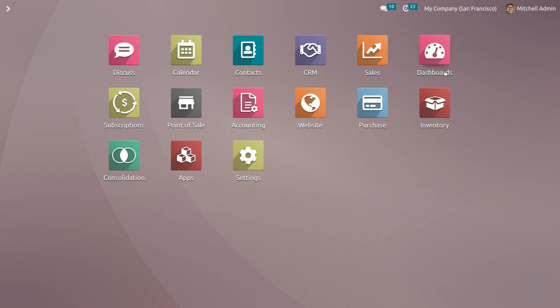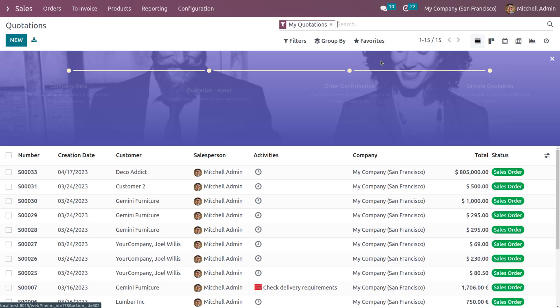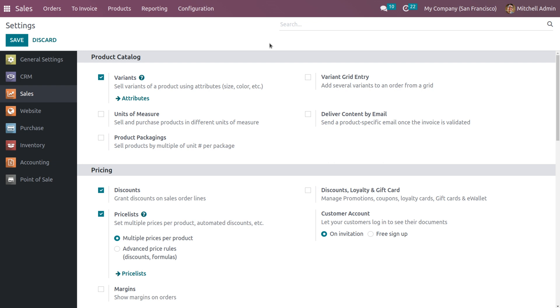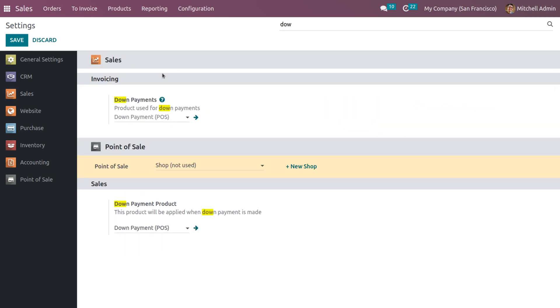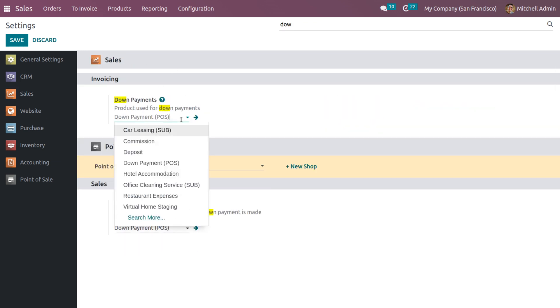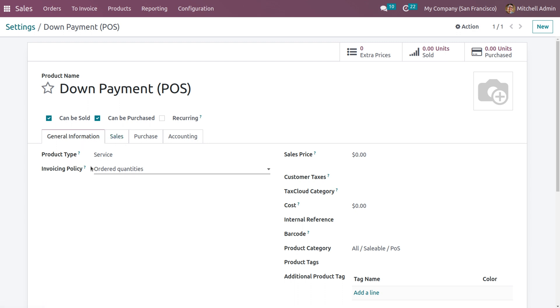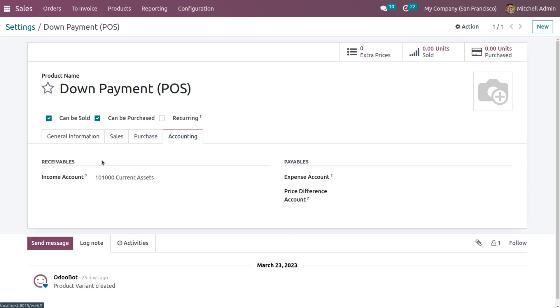Odoo 16 Sales module ensures users manage down payment operations as per company requirement. In the Sales module under Configuration Settings, you can search for the down payment option. Down payment is a type of service product, and under Accounting you need to set an income account. We are setting the current account as the income account.